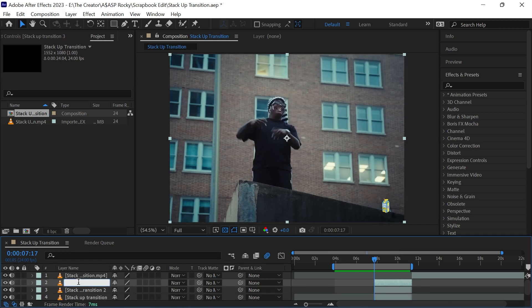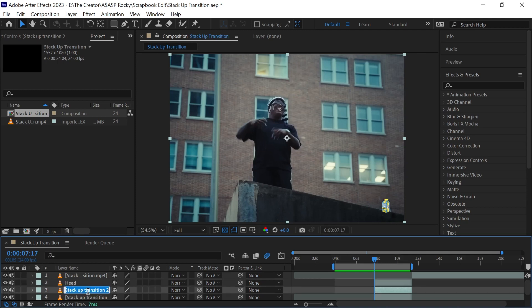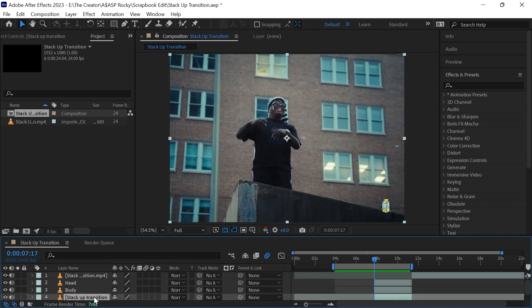To make sure that you don't get confused rename your layers. The first will be the head. Second one will be the body. Under that will be the background.